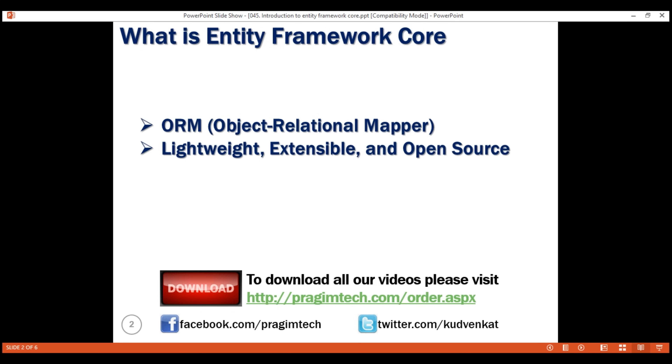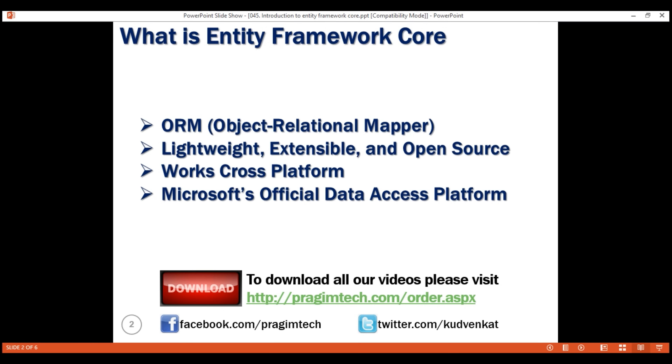It works on Windows, Mac OS, Linux, etc. EF Core is Microsoft's official data access platform.